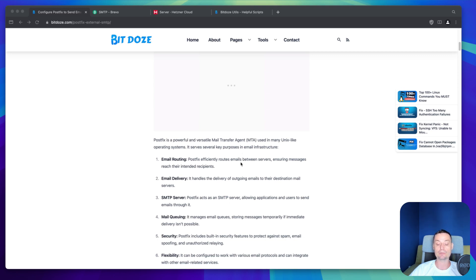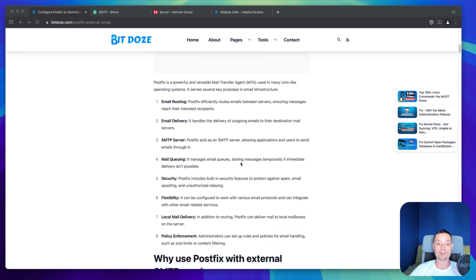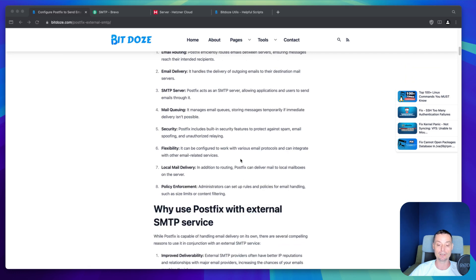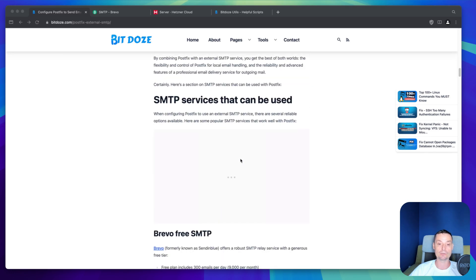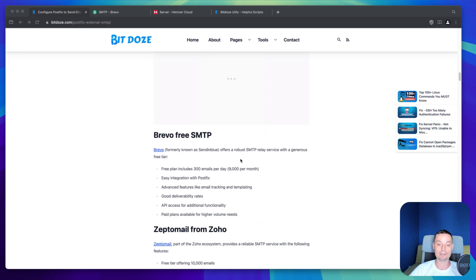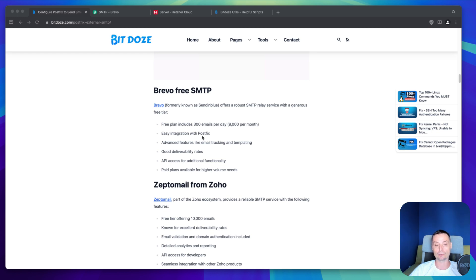You want to use an external SMTP provider because you don't want to have your email server configured by you because you may see problems with emails reaching spam folder. That's why it's better to use an SMTP external provider. There are a lot of SMTP external providers that can be used. In this section I've created a list with the ones that I am using and tested myself. The first one is Brevo. This one is offering like 300 emails per day and you have 9,000 per month. This can be more than enough to use in a VPS server that doesn't send a lot of emails. I'm using this on some of the VPS servers that I host on Hetzner.